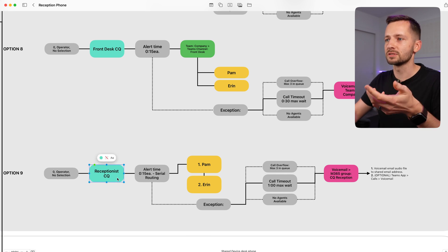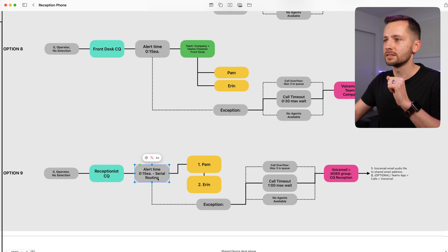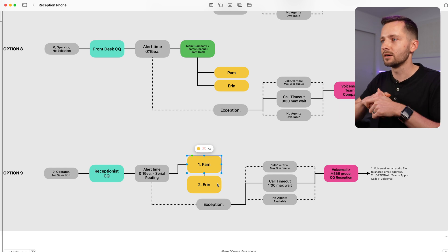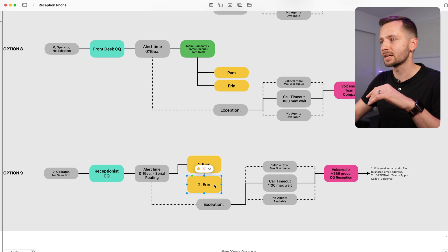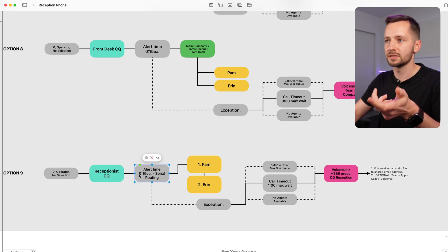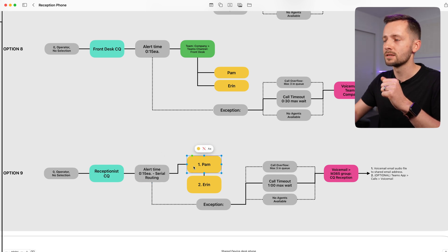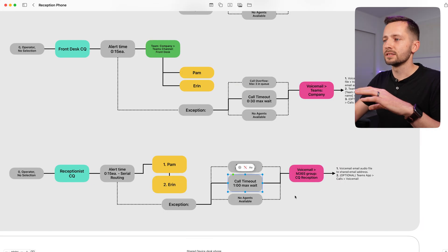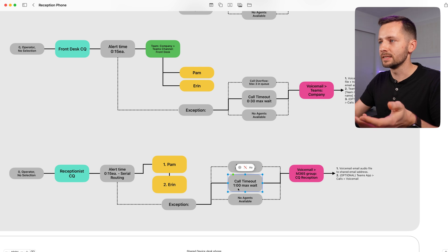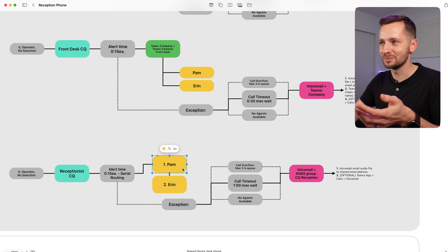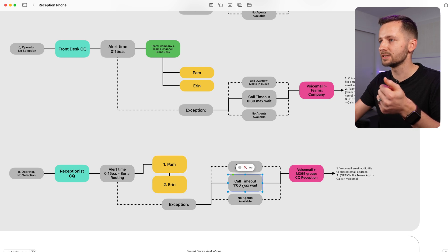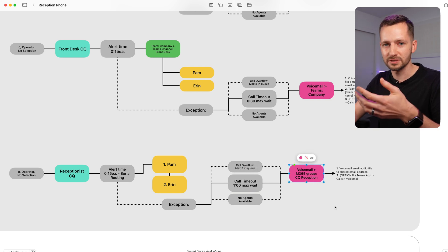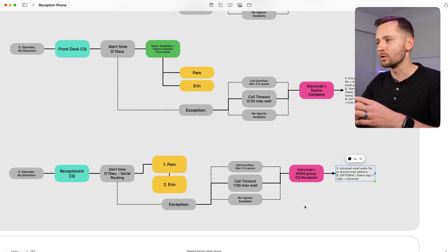In option nine, you have a receptionist call queue with serial routing. You can define who gets called first — for example, round robin, or maybe Pam answered last time so this time it goes to Aaron. They each have a minimum of 15 seconds to answer. First it goes to Pam; if she doesn't answer, it goes to Aaron — a backup receptionist. You can define a maximum wait time, say a one-minute call timeout, which means it keeps bouncing between the two since each gets 15 seconds. Once that time is up, it goes to a Microsoft 365 group — the same kind of voicemail options we already discussed.